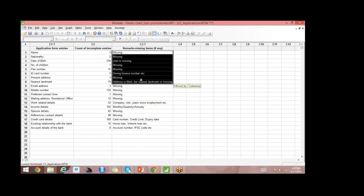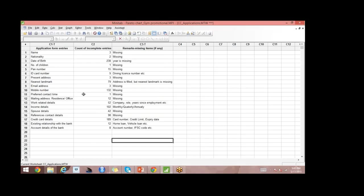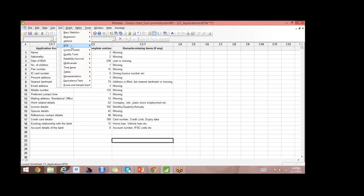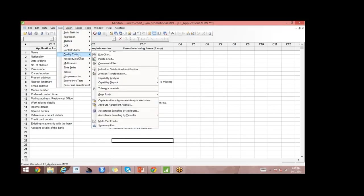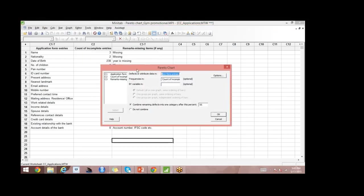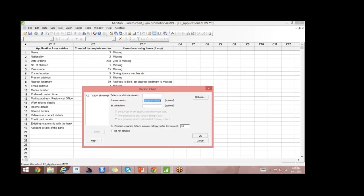These are a few remarks on what was missing. Now I want to do a Pareto chart on this. I simply go to Stat, Quality Tools, and select Pareto Chart. The defects are found in the application form entries, and the frequencies are the count of incomplete entries. I simply select that and click OK — here comes the Pareto chart.